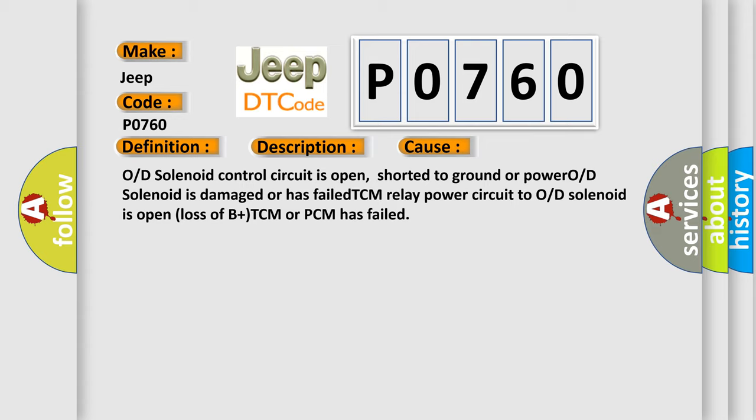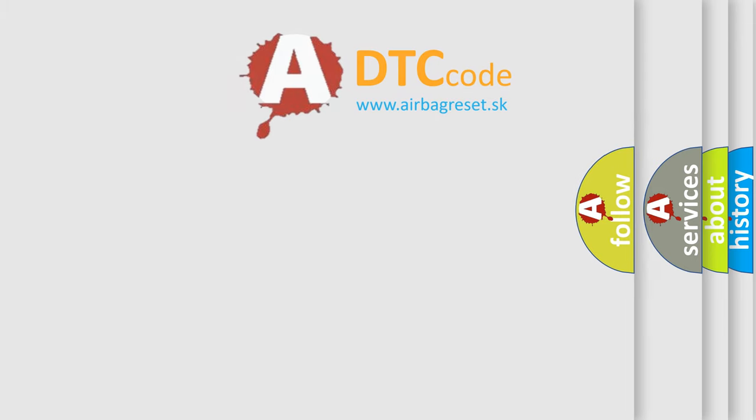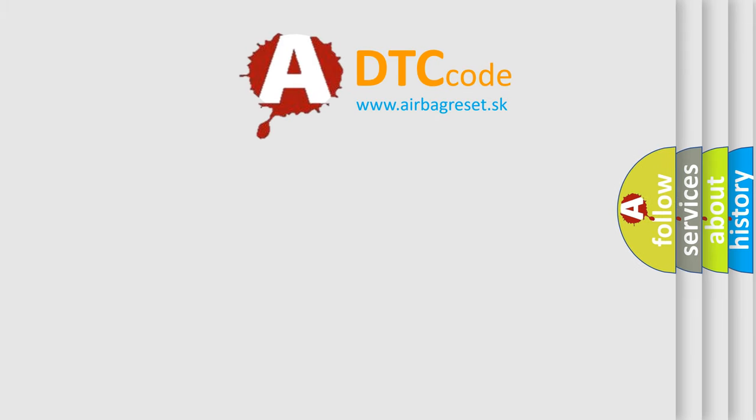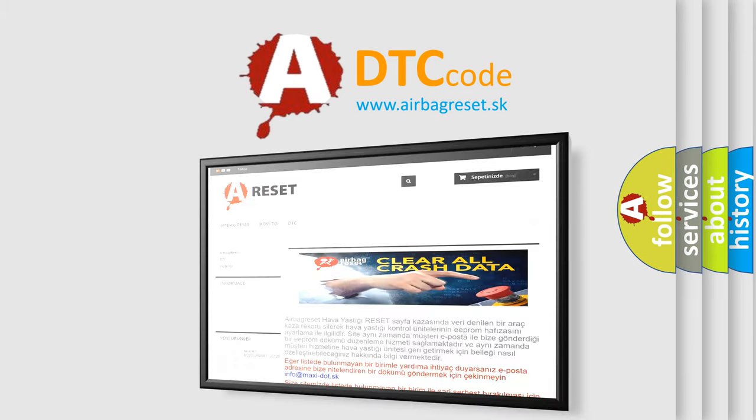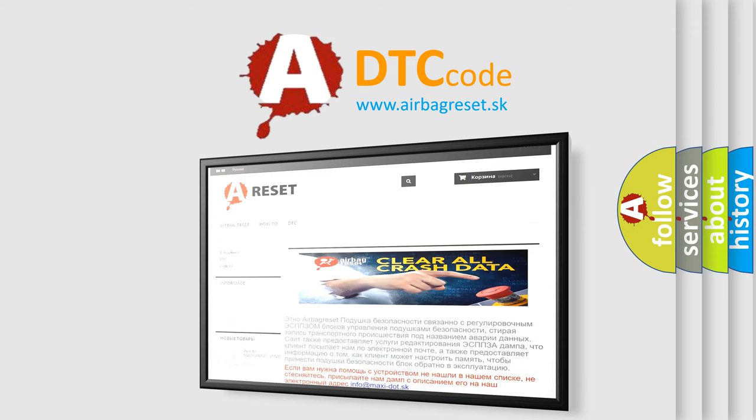The Airbag Reset website aims to provide information in 52 languages. Thank you for your attention and stay tuned for the next video.